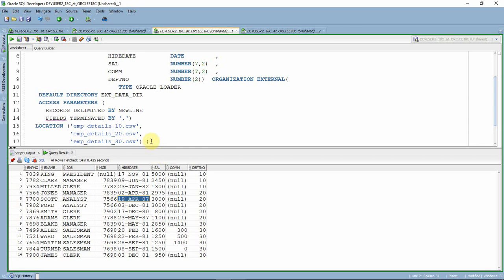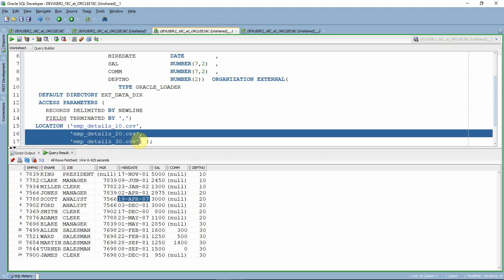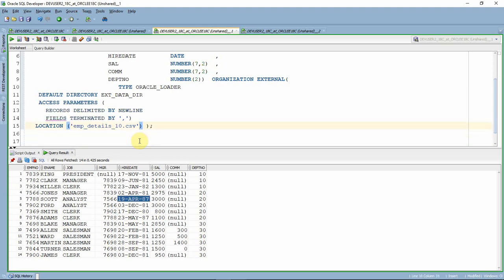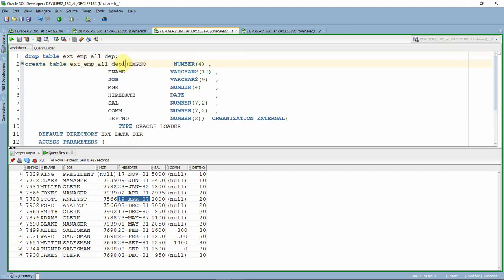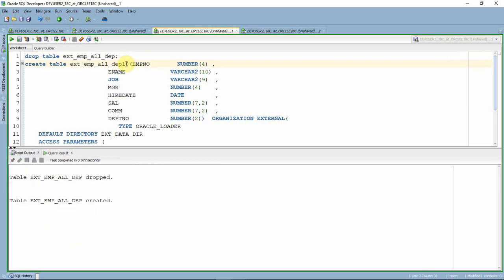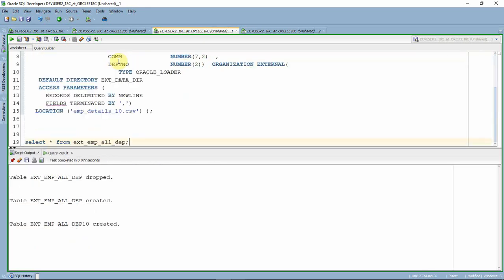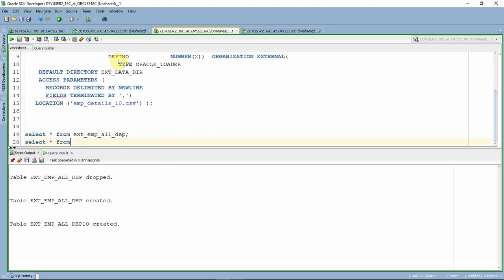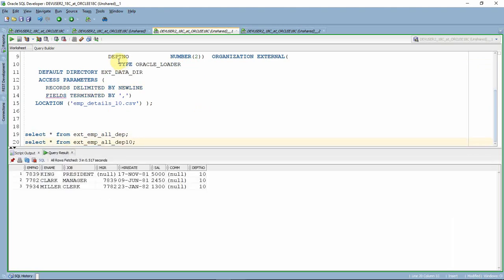The problem is: suppose you only want employees from department 10. You would need to create another external table with just that one file — for example, a department 10 table. The table is created. This brings only department 10 information. Similarly, you'd need to create separate tables for departments 20 and 30.